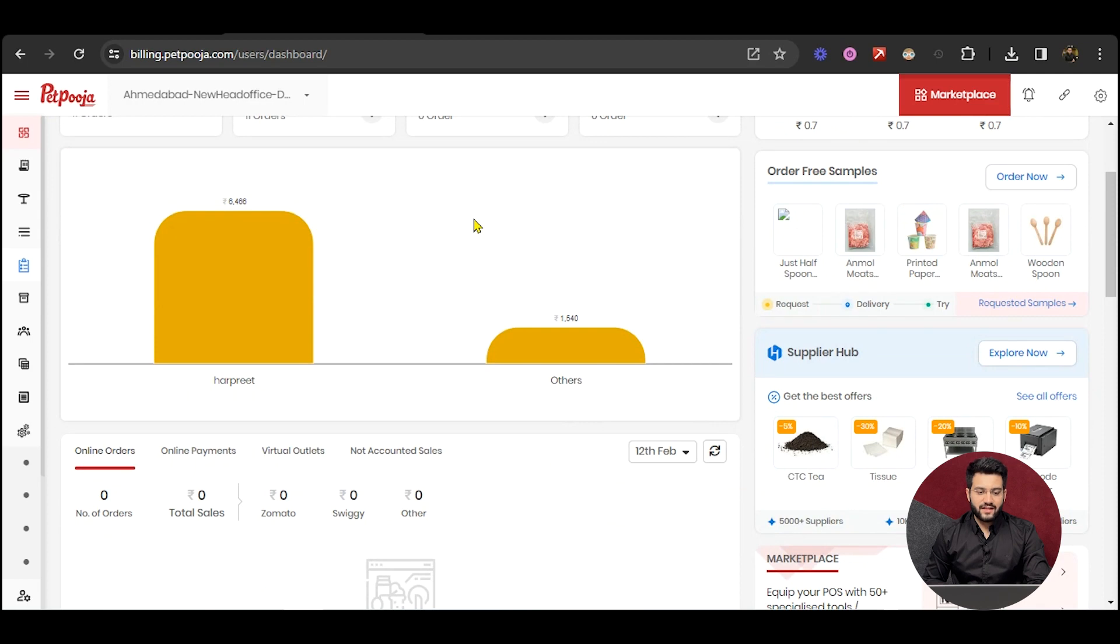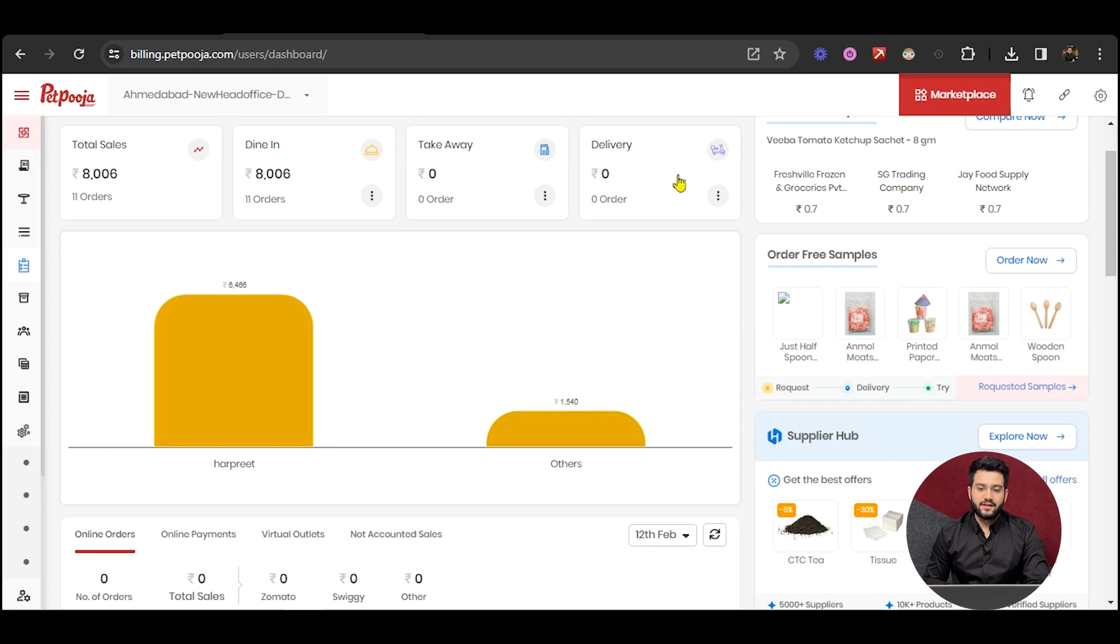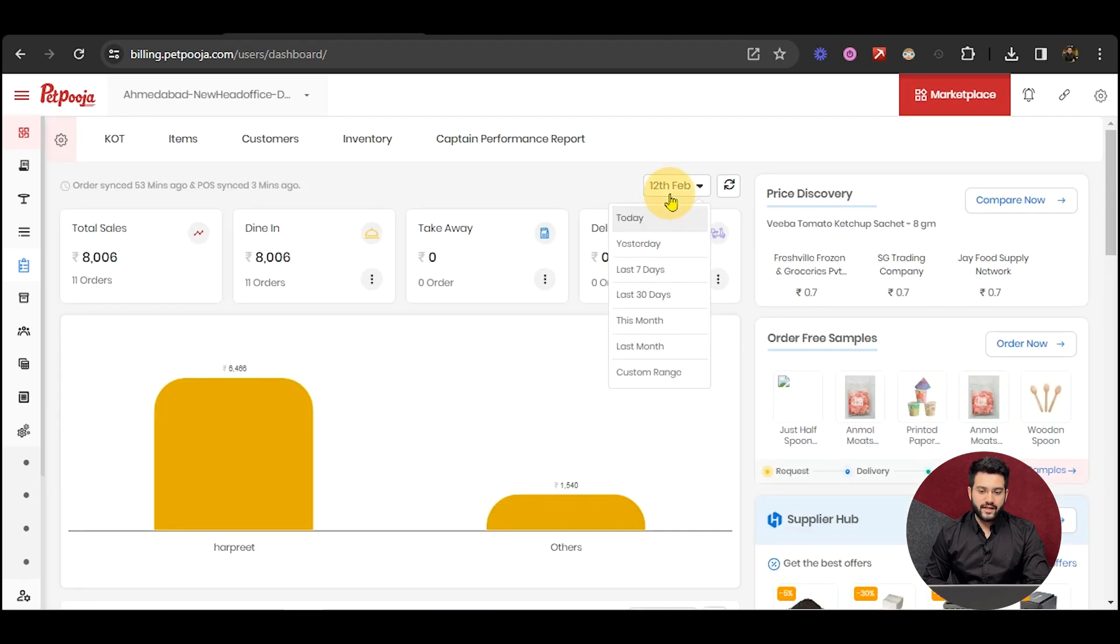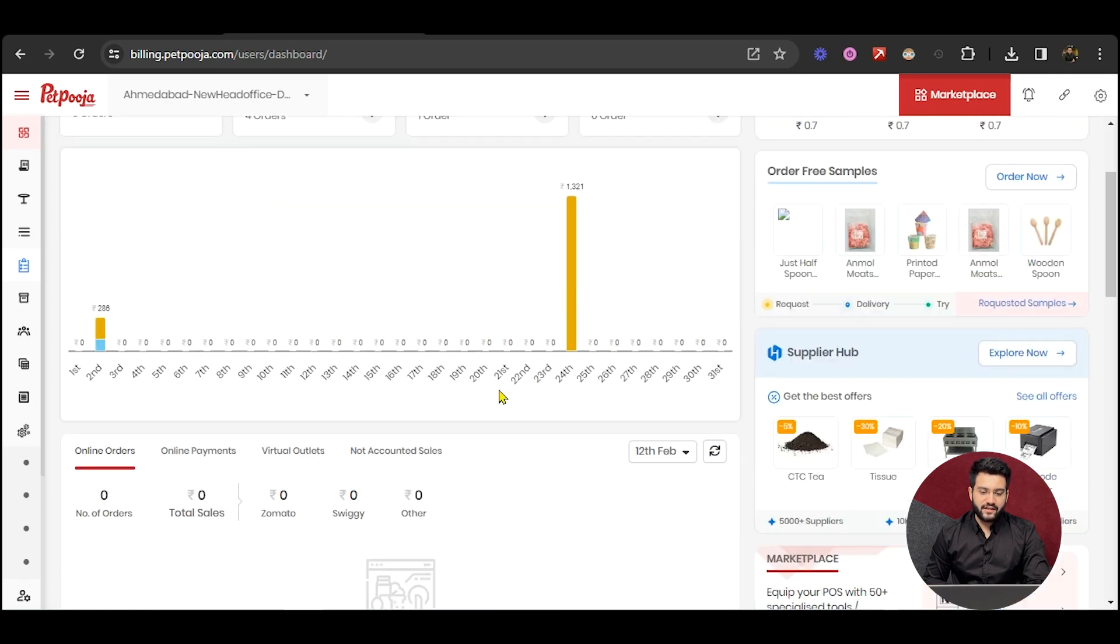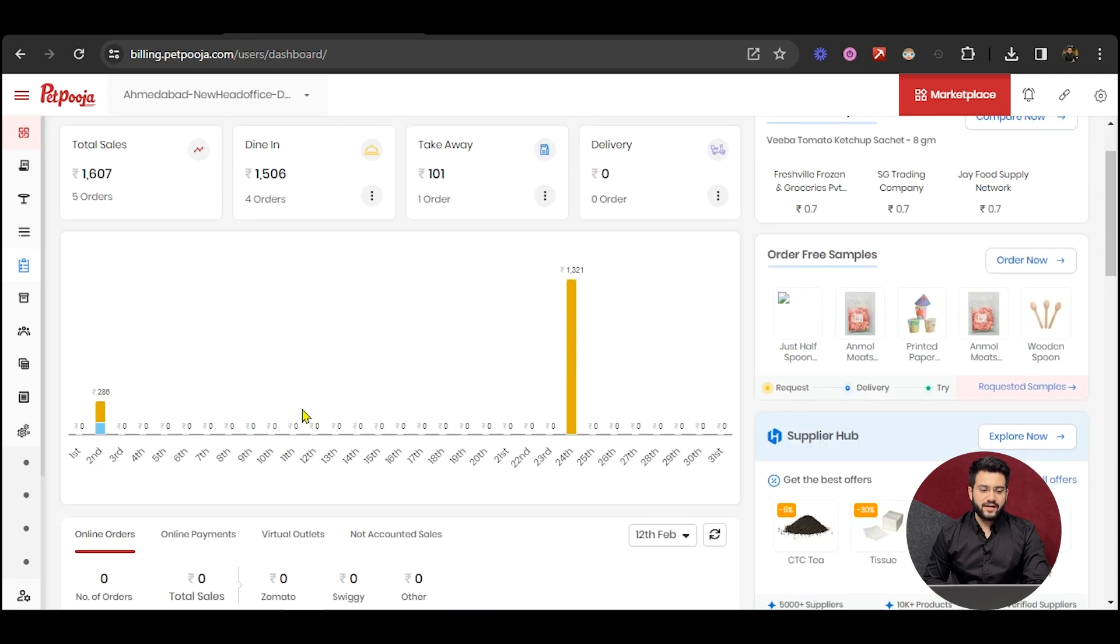After that, there is a graph showing which user has earned how much money on this particular date. You can also enter a date range and find a bar graph representation of the sales.